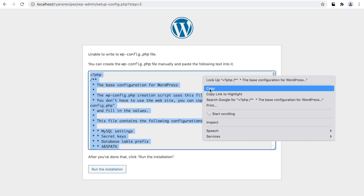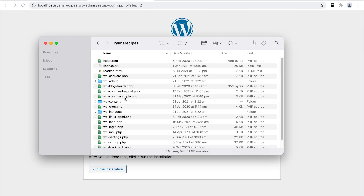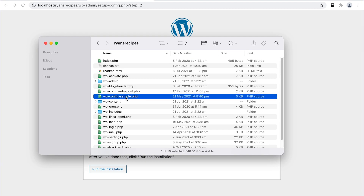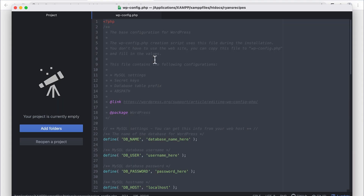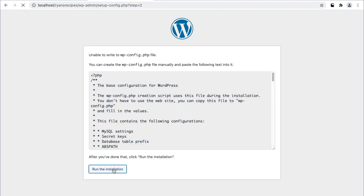Now depending on your system this could work flawlessly, but for some of you — like me — you might find you don't currently have the correct file permissions for the WordPress installation to write to its configuration file, so we need to manually make this change. We need to copy the configuration settings to our clipboard, then head back to our WordPress directory and locate the file wp-config-sample.php. Rename this file to wp-config.php, then open this file with your text editor. Select the entire contents and paste our config to replace it all, then save the file and head back to the browser.